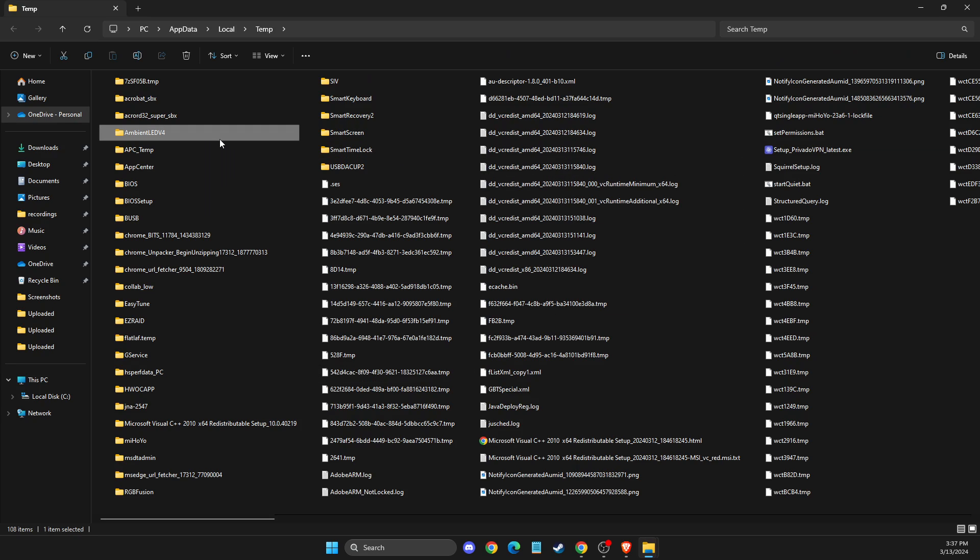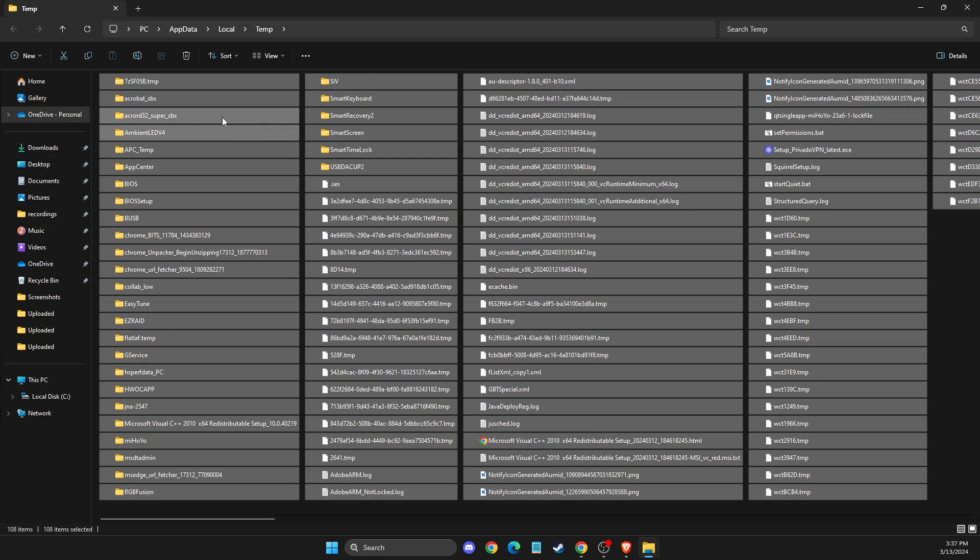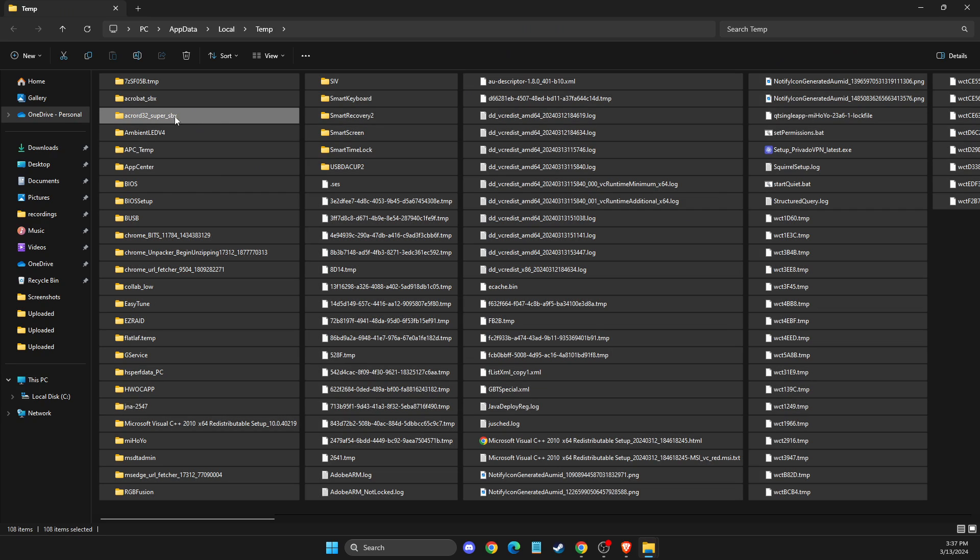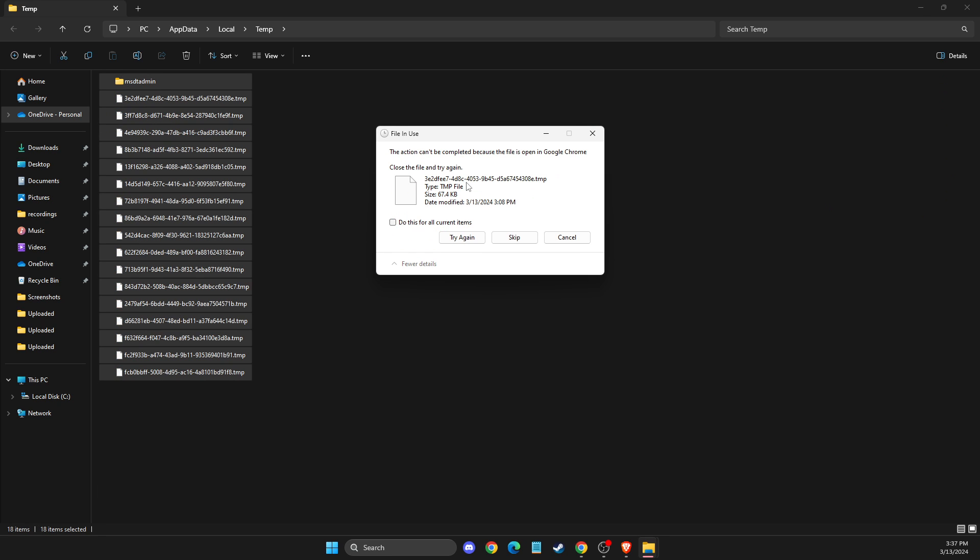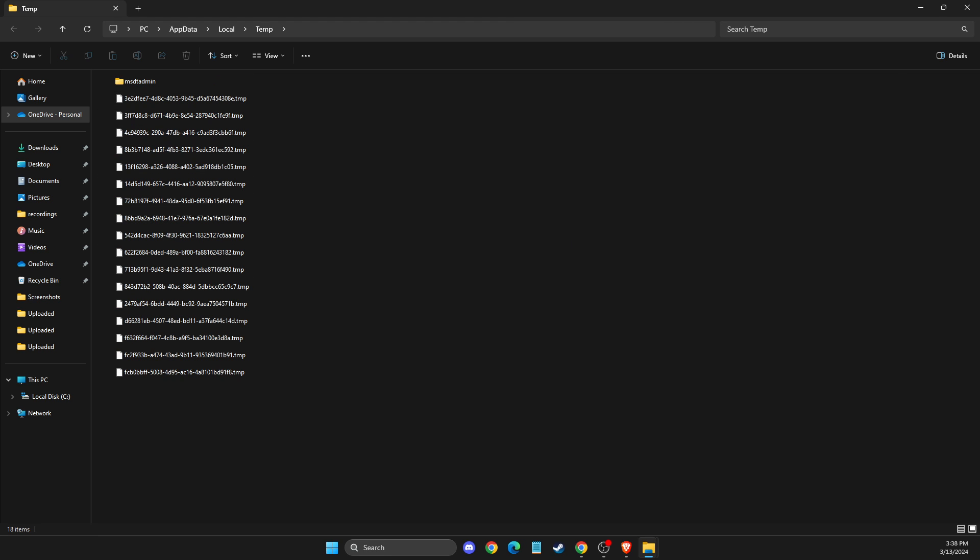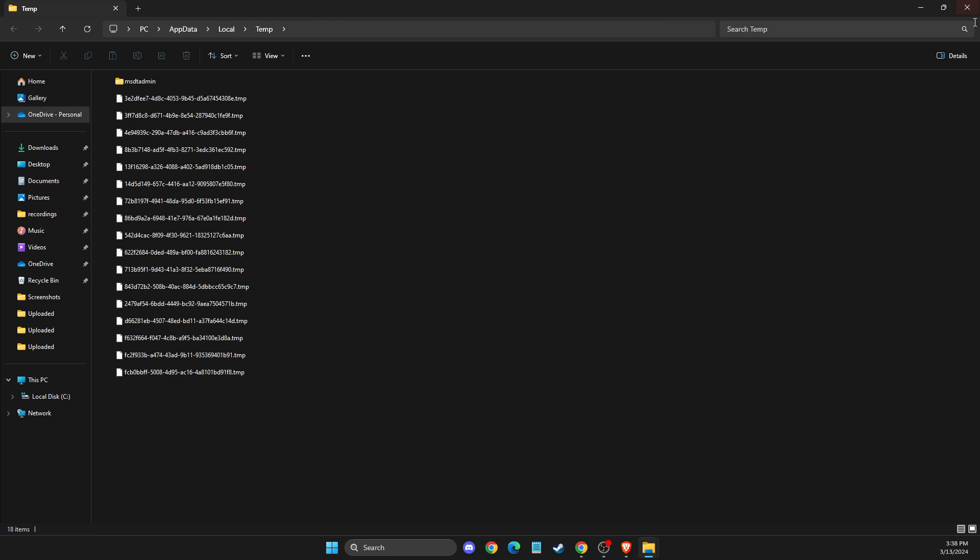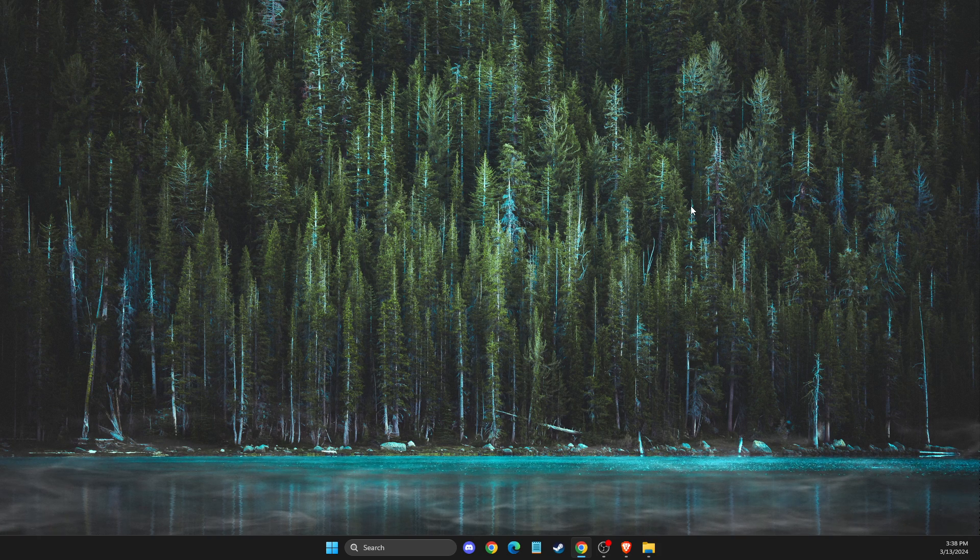Then delete all the files from the folder. Don't worry about it, it's just cache files. If you cannot delete some files, don't worry as well. These files are currently in use. After you delete all the temp files here, you need to check if the problem persists or not.